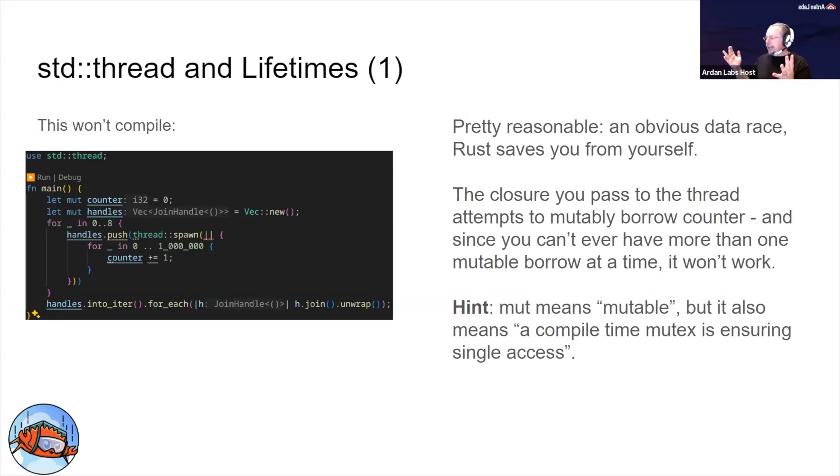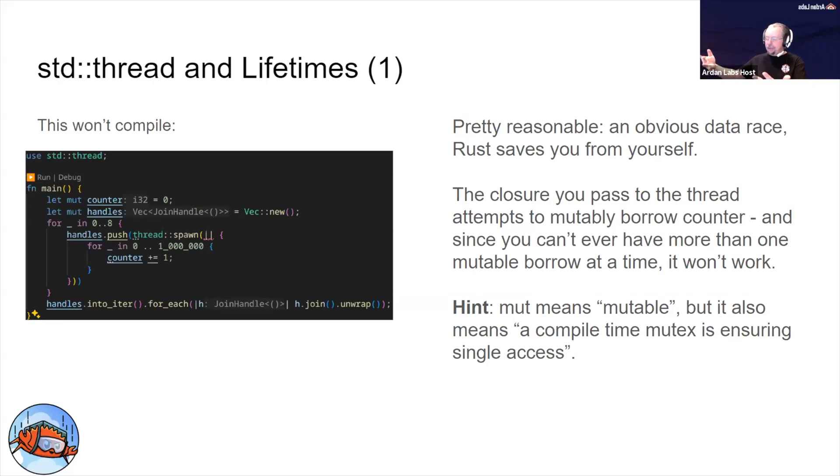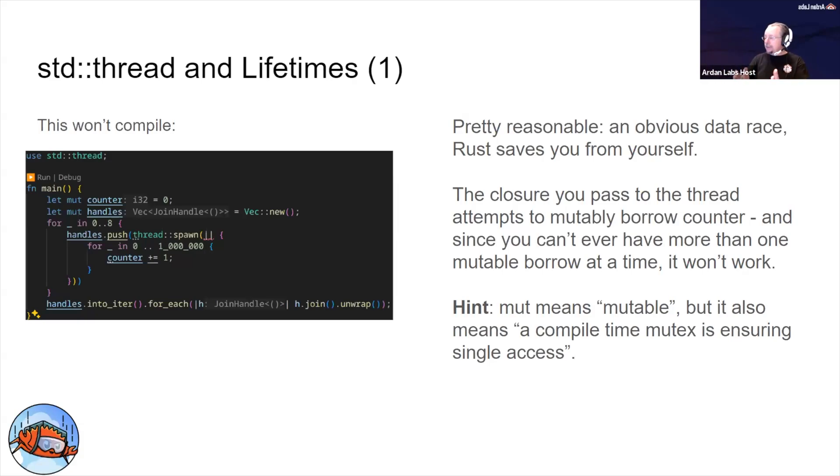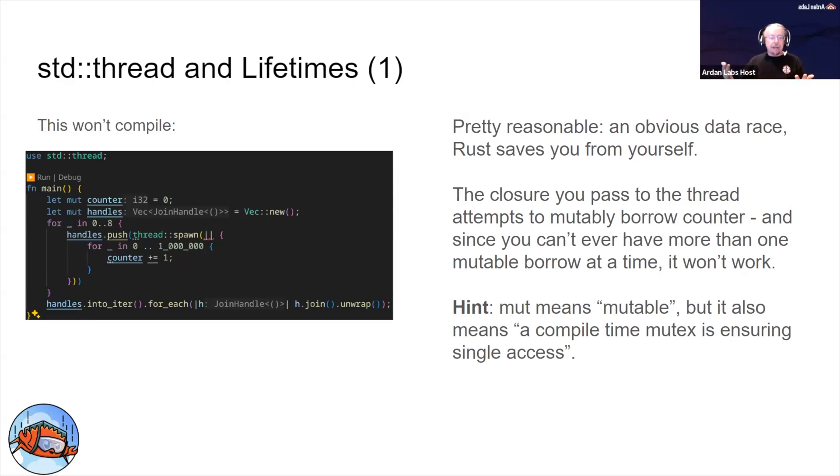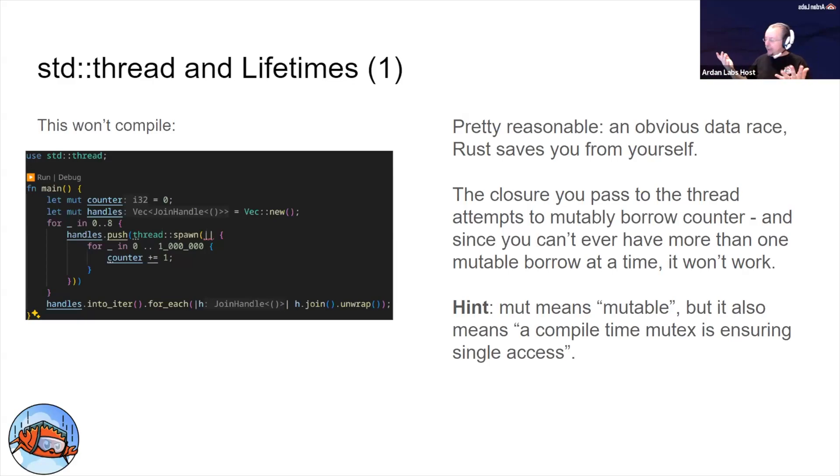you can either have as many immutable, read-only accesses to a variable at the same time as you want, or exactly one mutable reference. You are not allowed to compile code in which more than one part of the program at a time might be changing a variable. It simply won't compile. This is what you will see when you try and make a race condition.